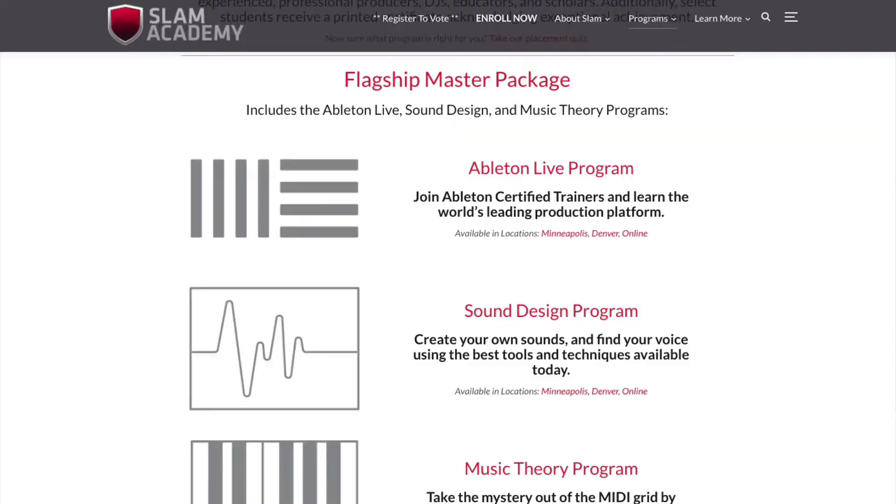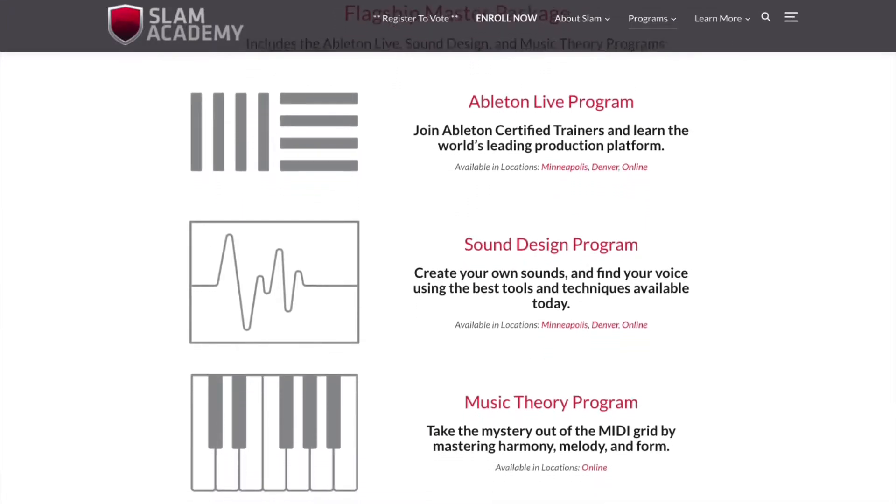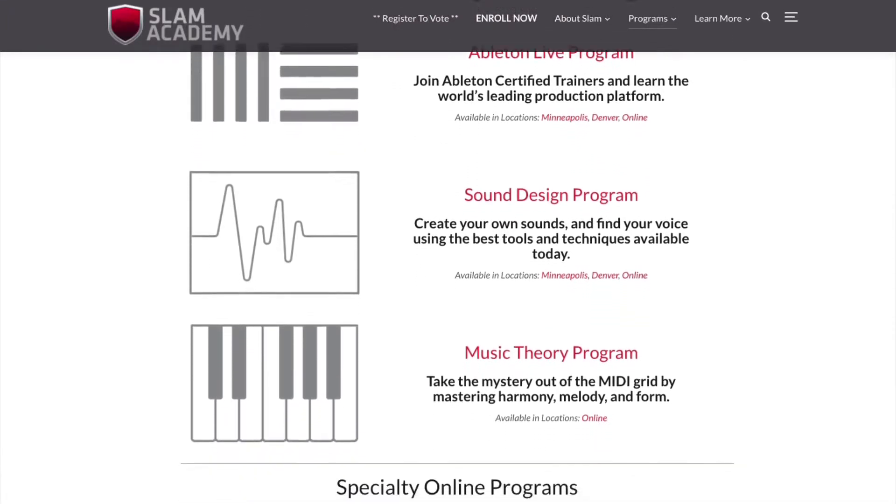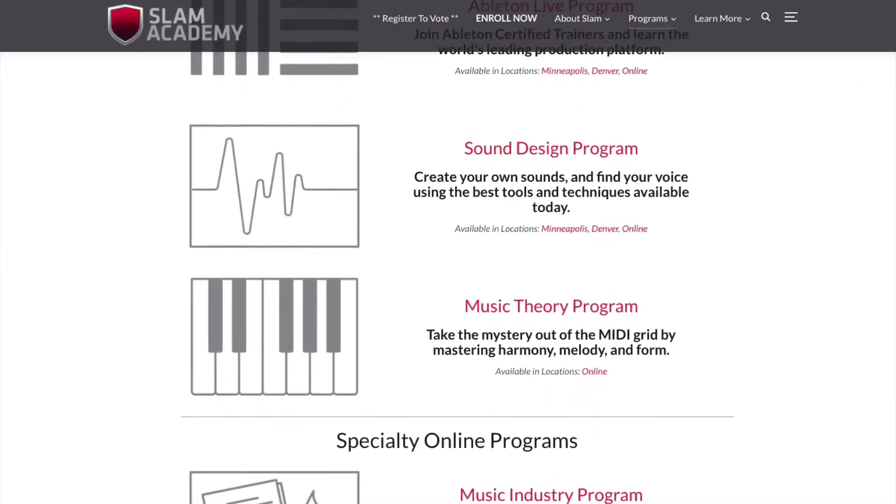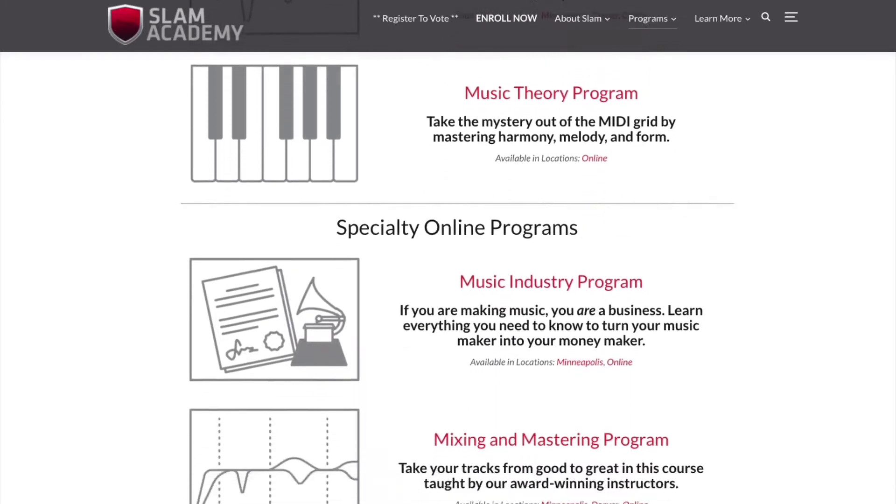Before we even get to drop the vocals into the software, we first need to make sure that you do in fact have Ableton Live. If you don't have it, you can get it for 40% off when you enroll in any one of Slam Academy's online flagship programs. Head to slamacademy.com for more information.